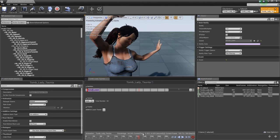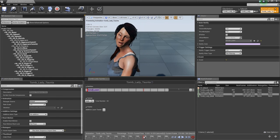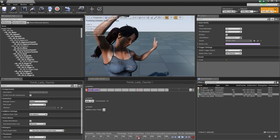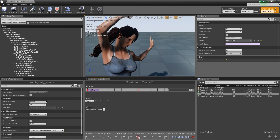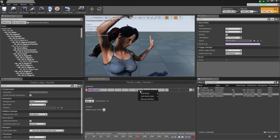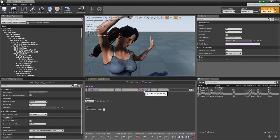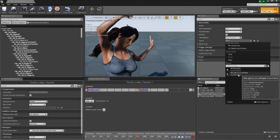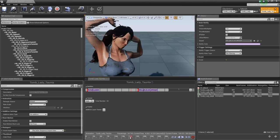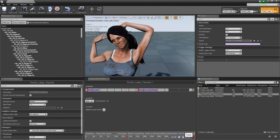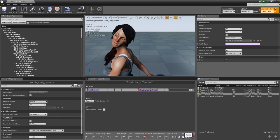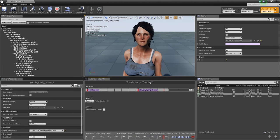For the second sound cue, scrub to where she says 'let's' and right-click in the notifies track. Add notify, play sound. Select the 'let's get it on' audio file. Play back and we hear: 'Let's get it on.' That's basically how you can play sounds as part of your motion — really easy to do. Save and close.